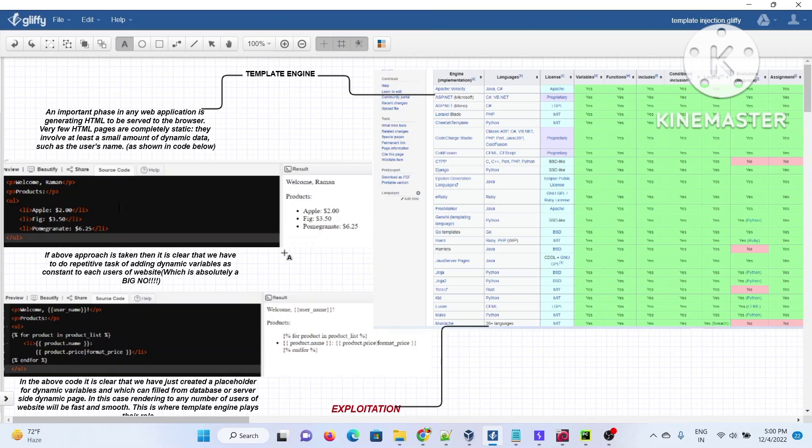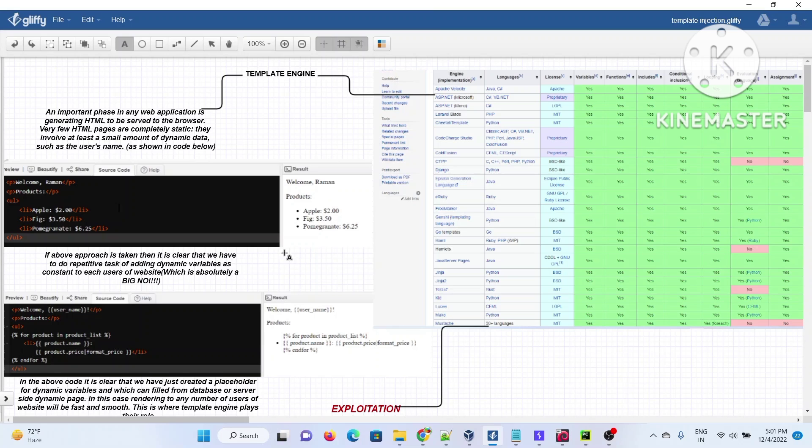As technology grows and new technologies come, they come with their own lacunae. There will be some vulnerabilities which can be seriously exploited in such a way that the entire server of the website could be compromised. Similar things happen with server-side templates.